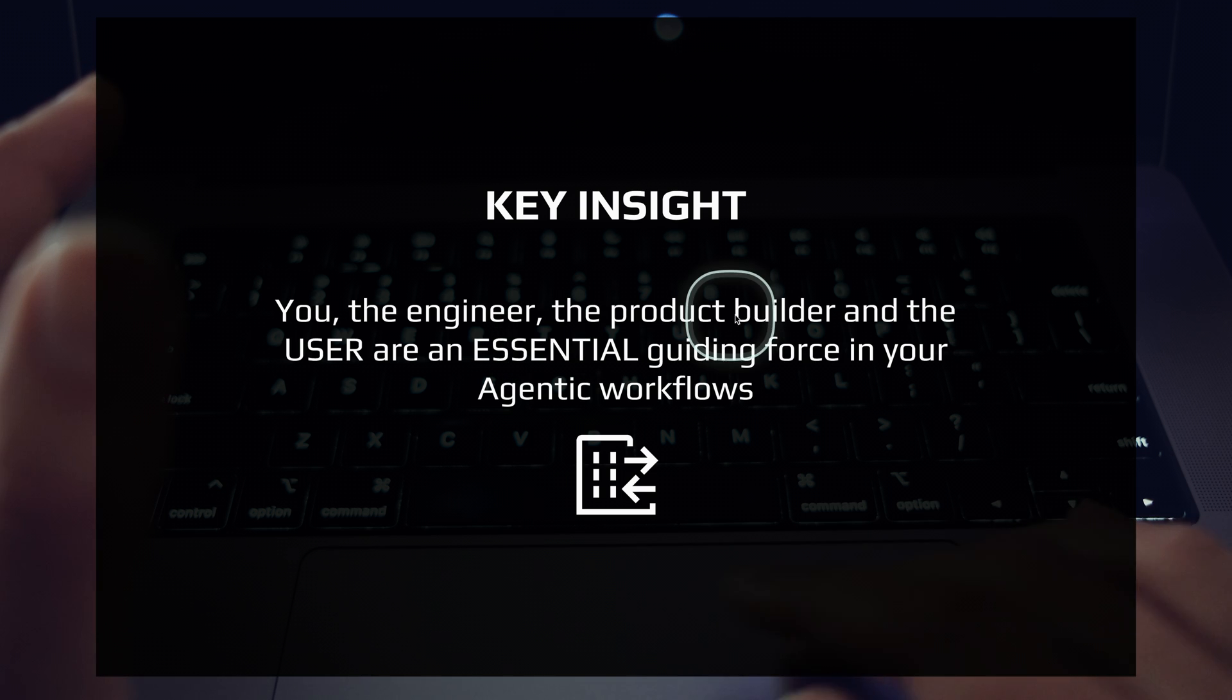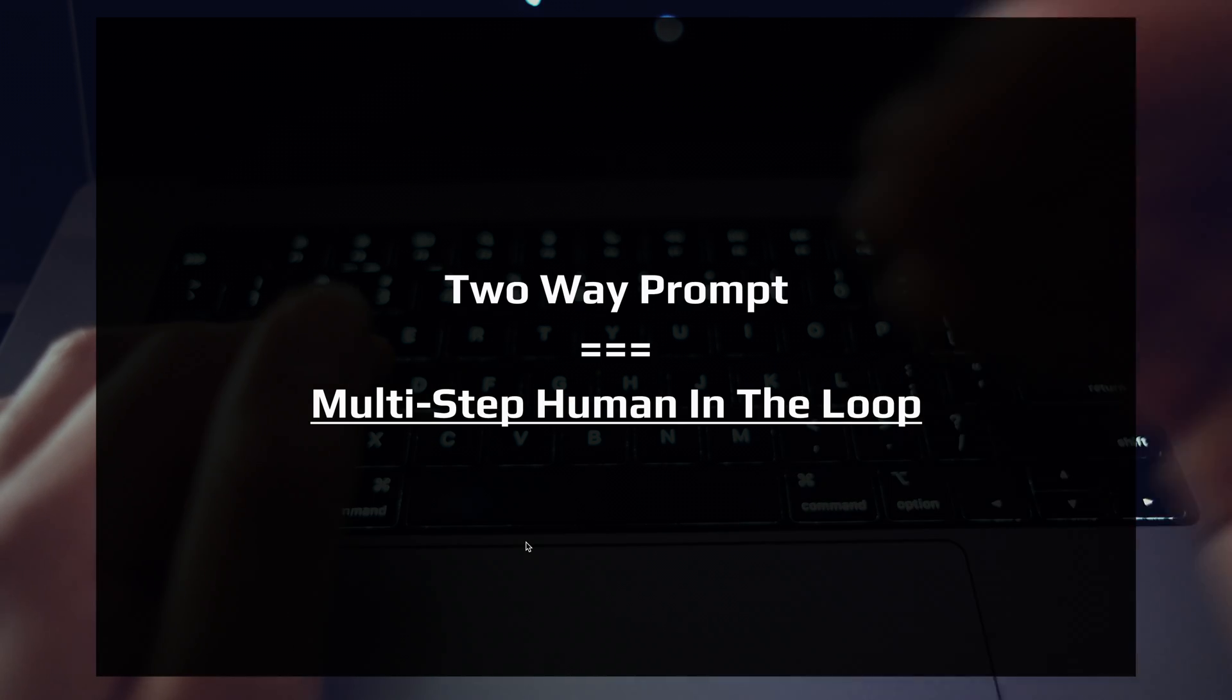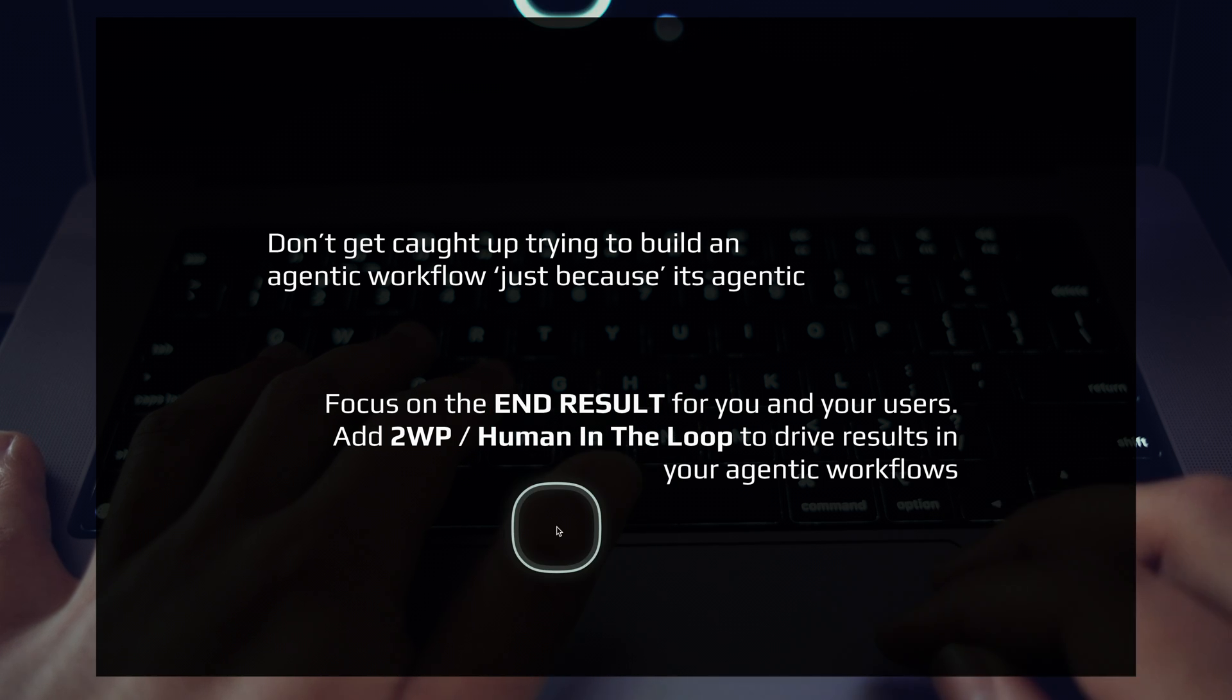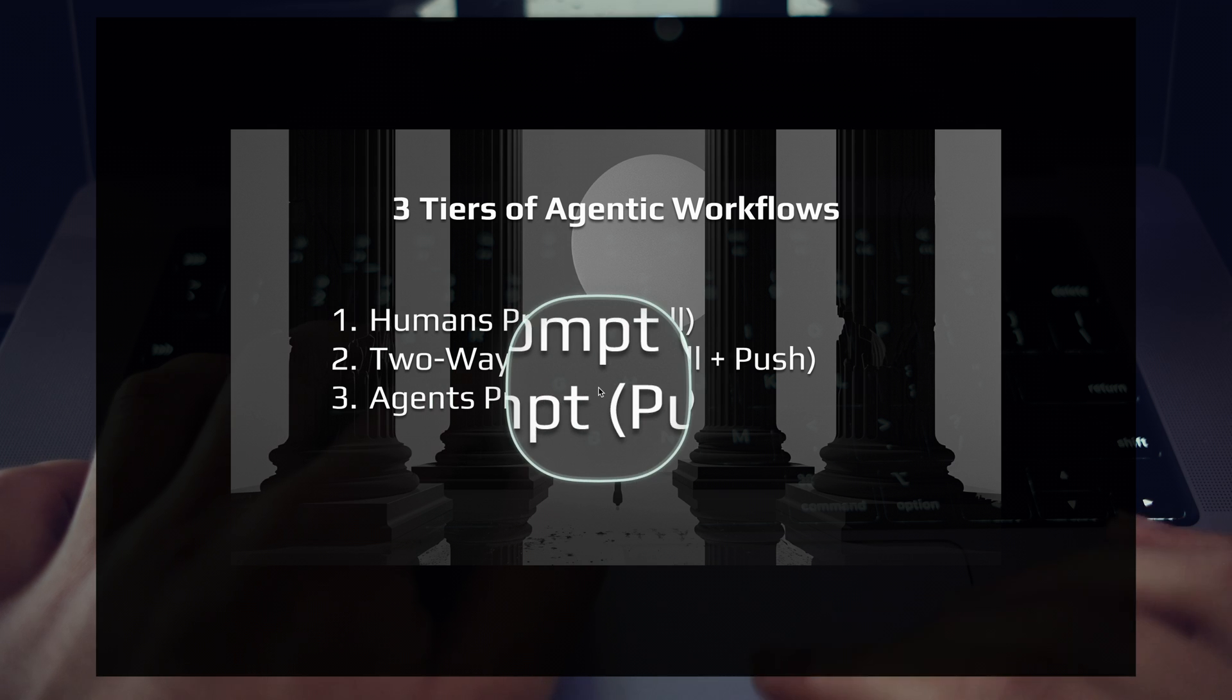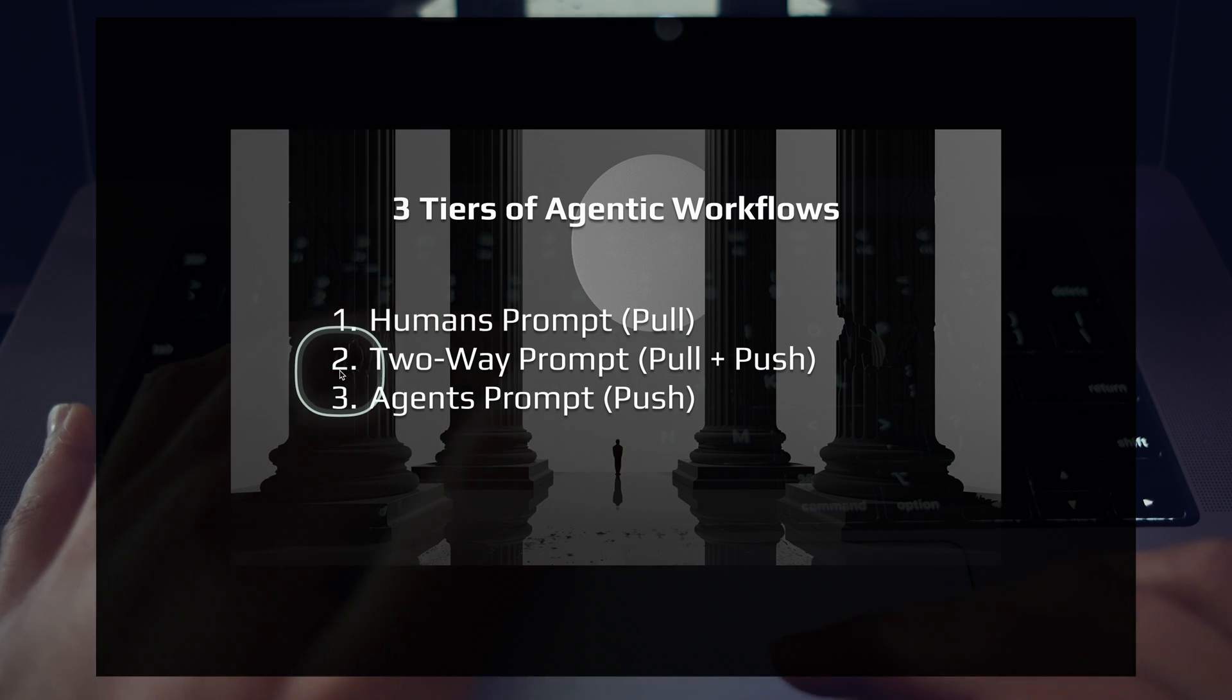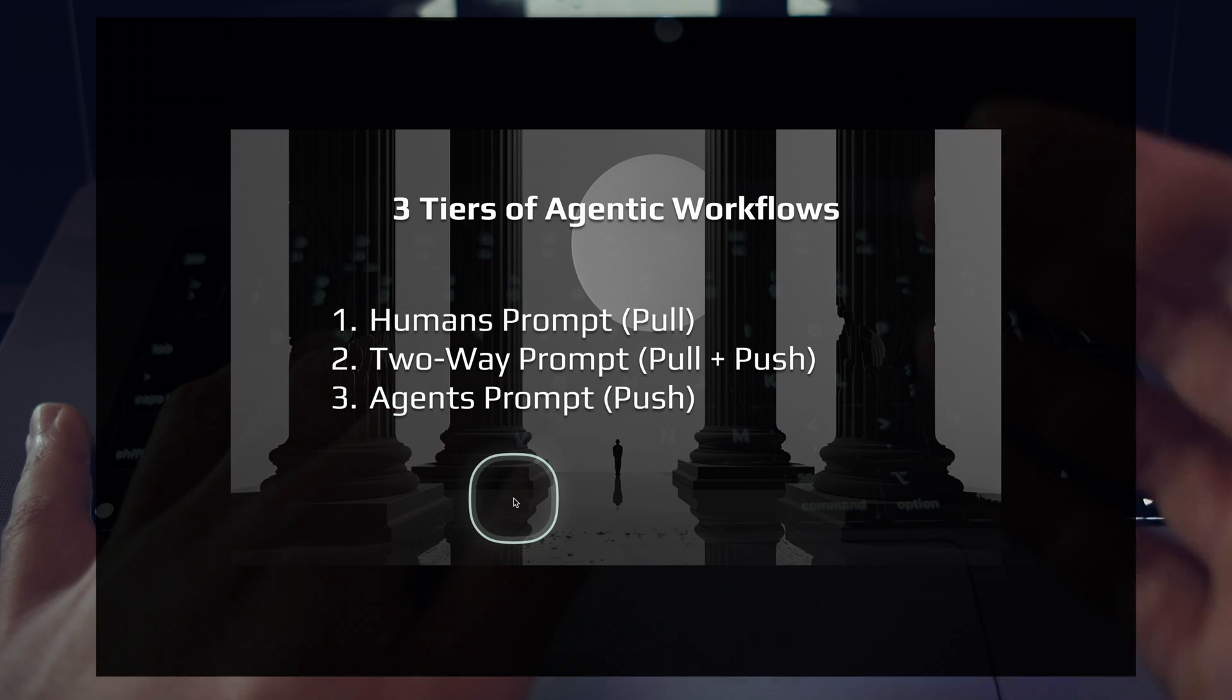And that's really the key insight here. You, the engineer and the product builder and your users are the essential guiding force. And it's important to utilize that. Definitely dig into this idea, put yourself in your agentic workflows more often so that you can simplify things and also really just drive the result that you're looking for. That is the reason we're building on these agentic systems. It's a huge, powerful unlock, but it's really to drive a result for us and our users. So that's the end game. Our agents will be prompting us right now. We're building and working with tier one agentic workflows and two-way prompt workflows, where it's not just you firing off some initial prompt and your workflow is doing everything. You can create a lot more intricate, interesting results with these two-way prompts. So I think that's where things are going.